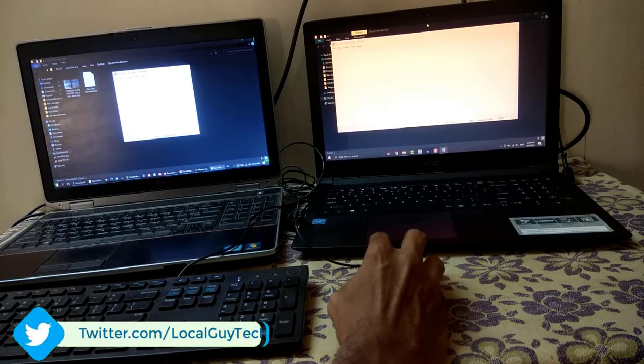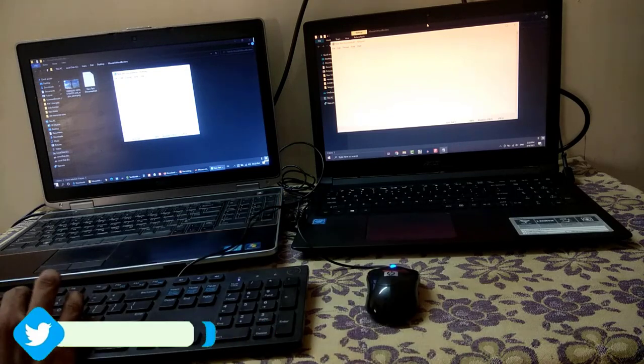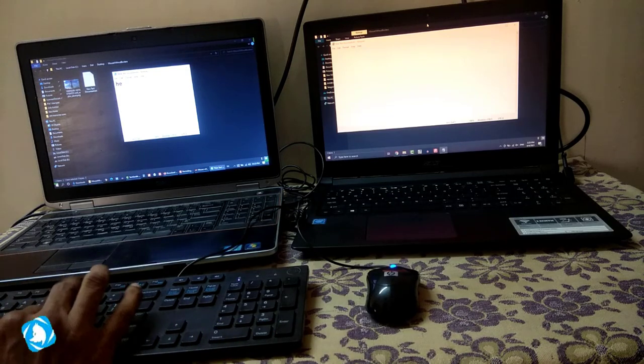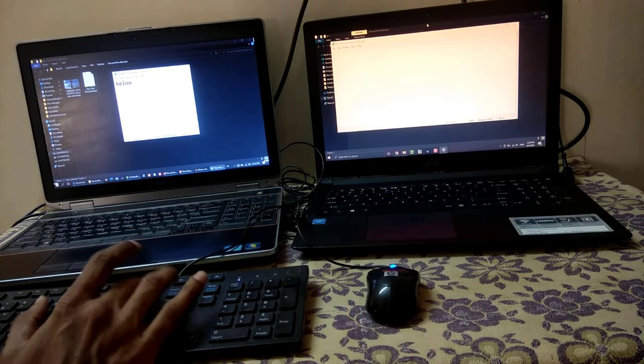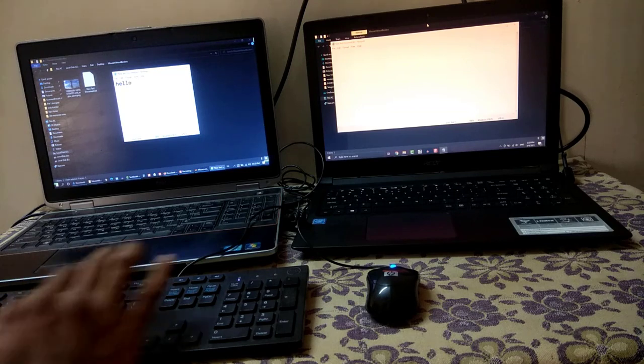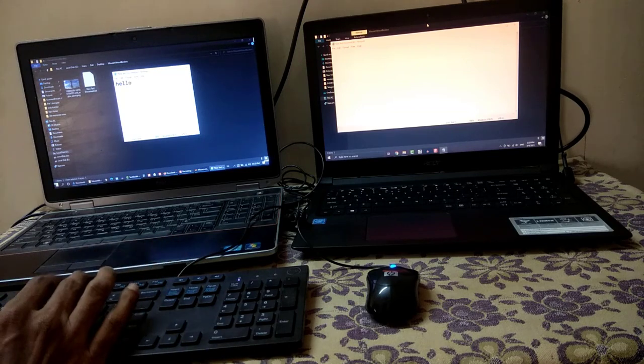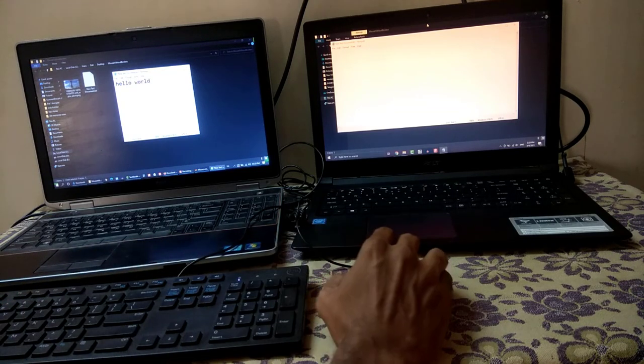Now let's check if it works or not. Here I have opened the notepad on both the computer. Let's type hello world on first computer. It will work because mouse and keyboard are connected to first computer.